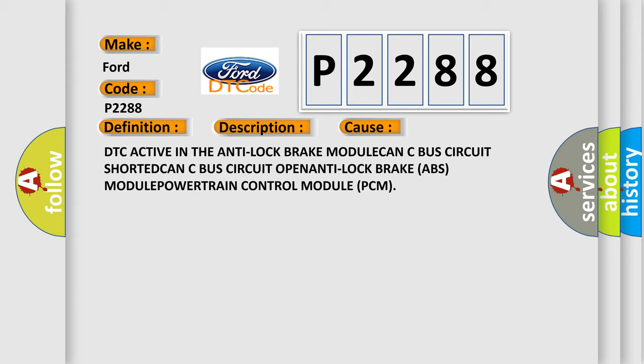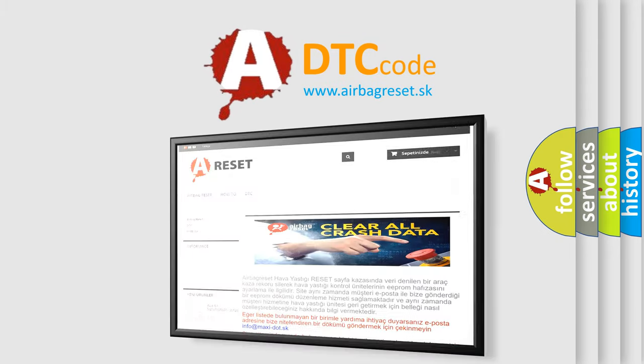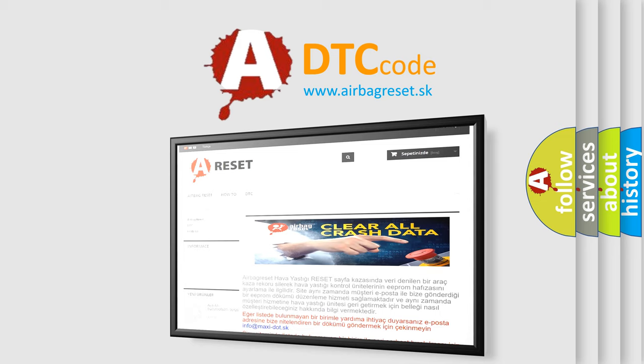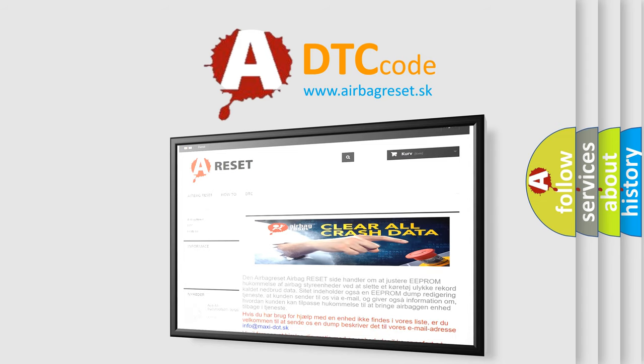The Airbag Reset website aims to provide information in 52 languages. Thank you for your attention and stay tuned for the next video.